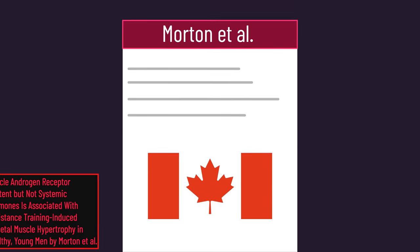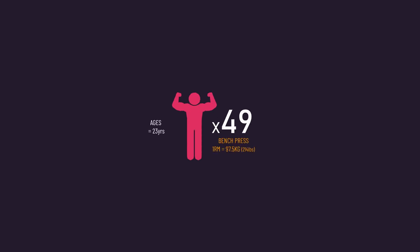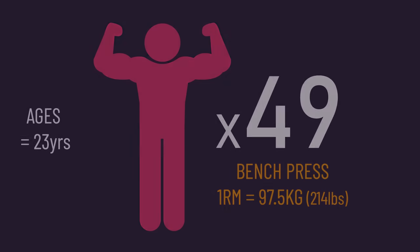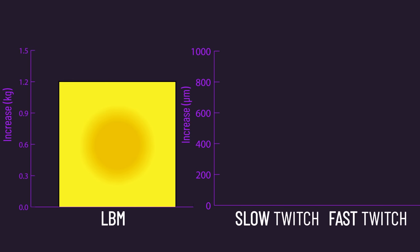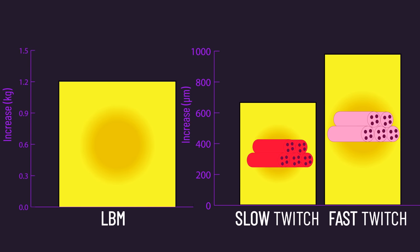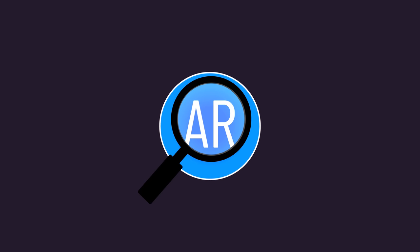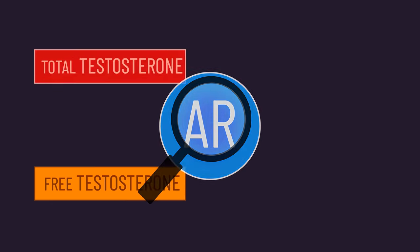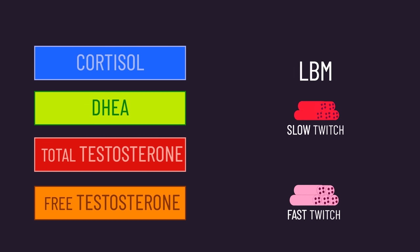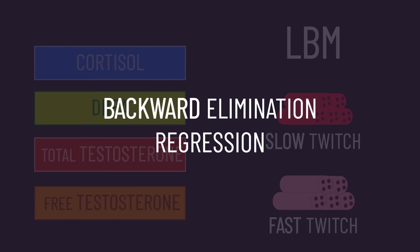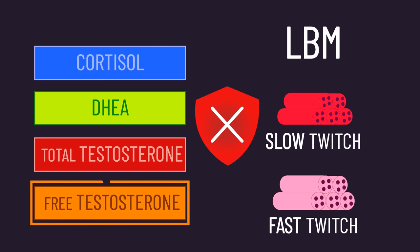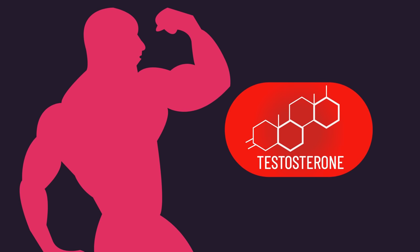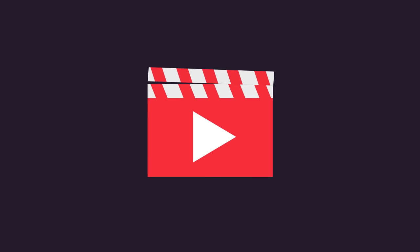The most frequently cited paper on androgen receptors is this 2018 one from Canada. 49 trained men performed resistance training 4 days a week for 12 weeks. Training increased lean mass as well as slow and fast twitch fiber sizes. The researchers examined the relationship between a range of resting hormone concentrations and muscle hypertrophy. The analysis did not find a relationship between any resting hormones and muscle hypertrophy, including total and free testosterone.